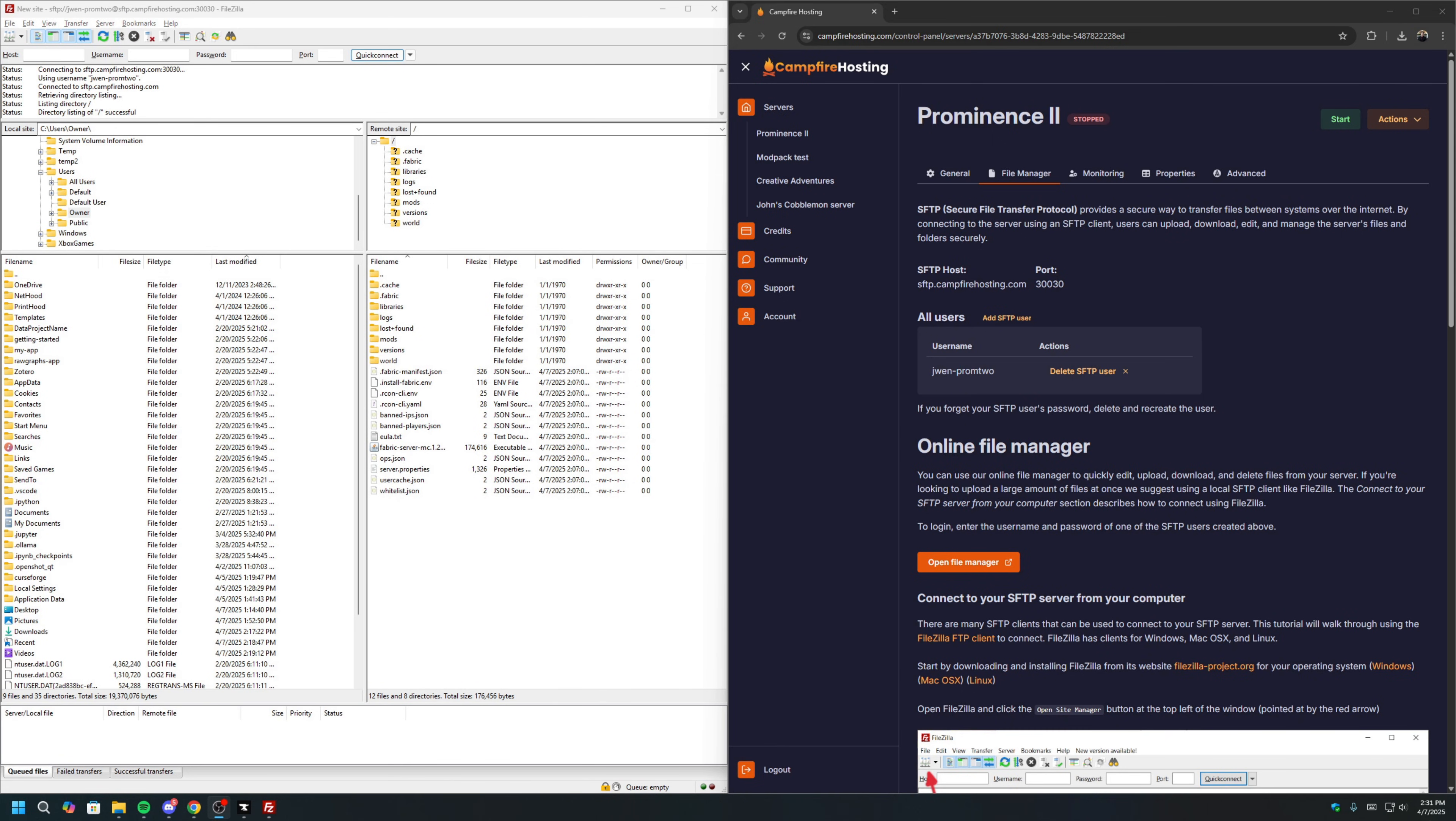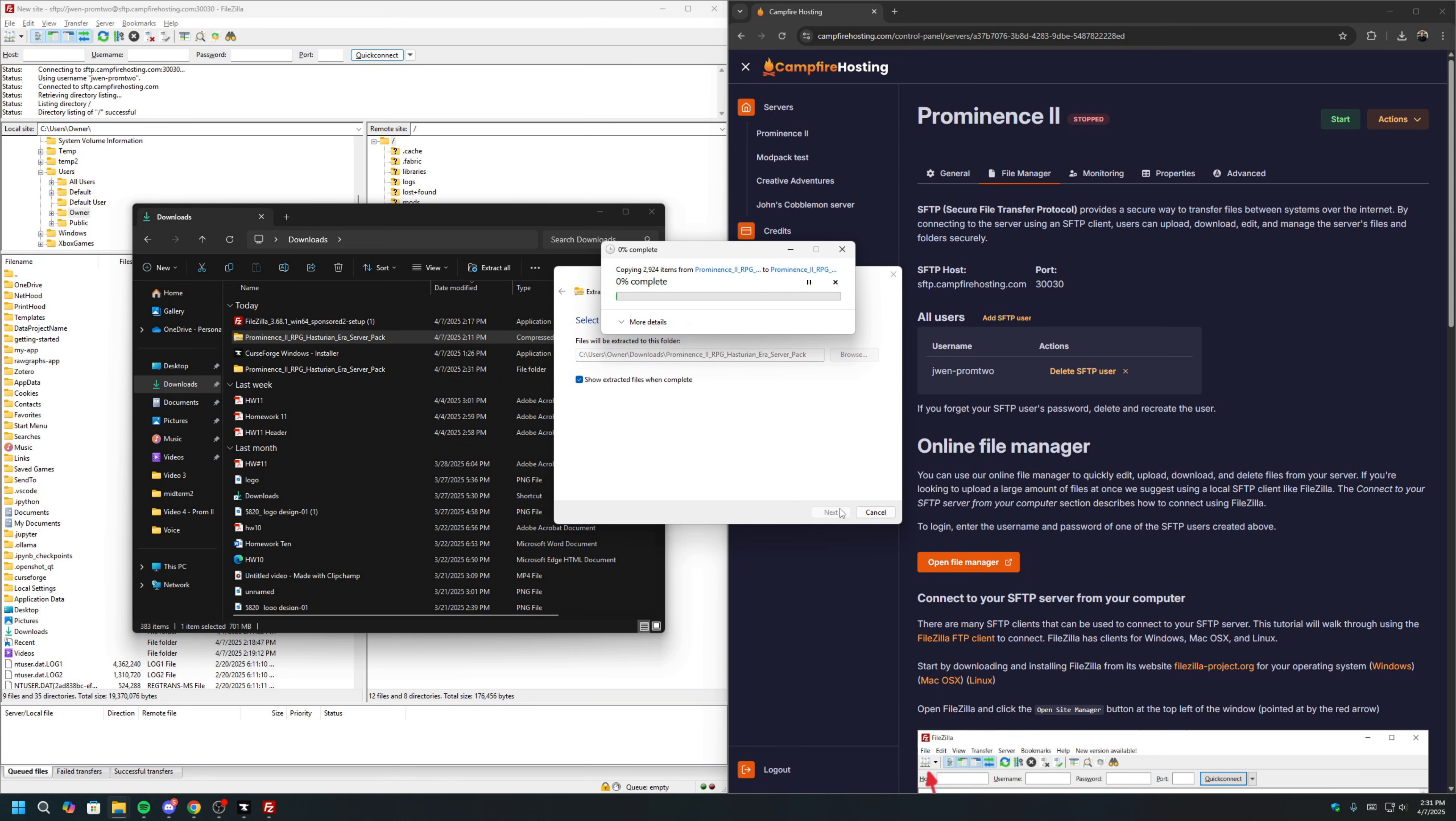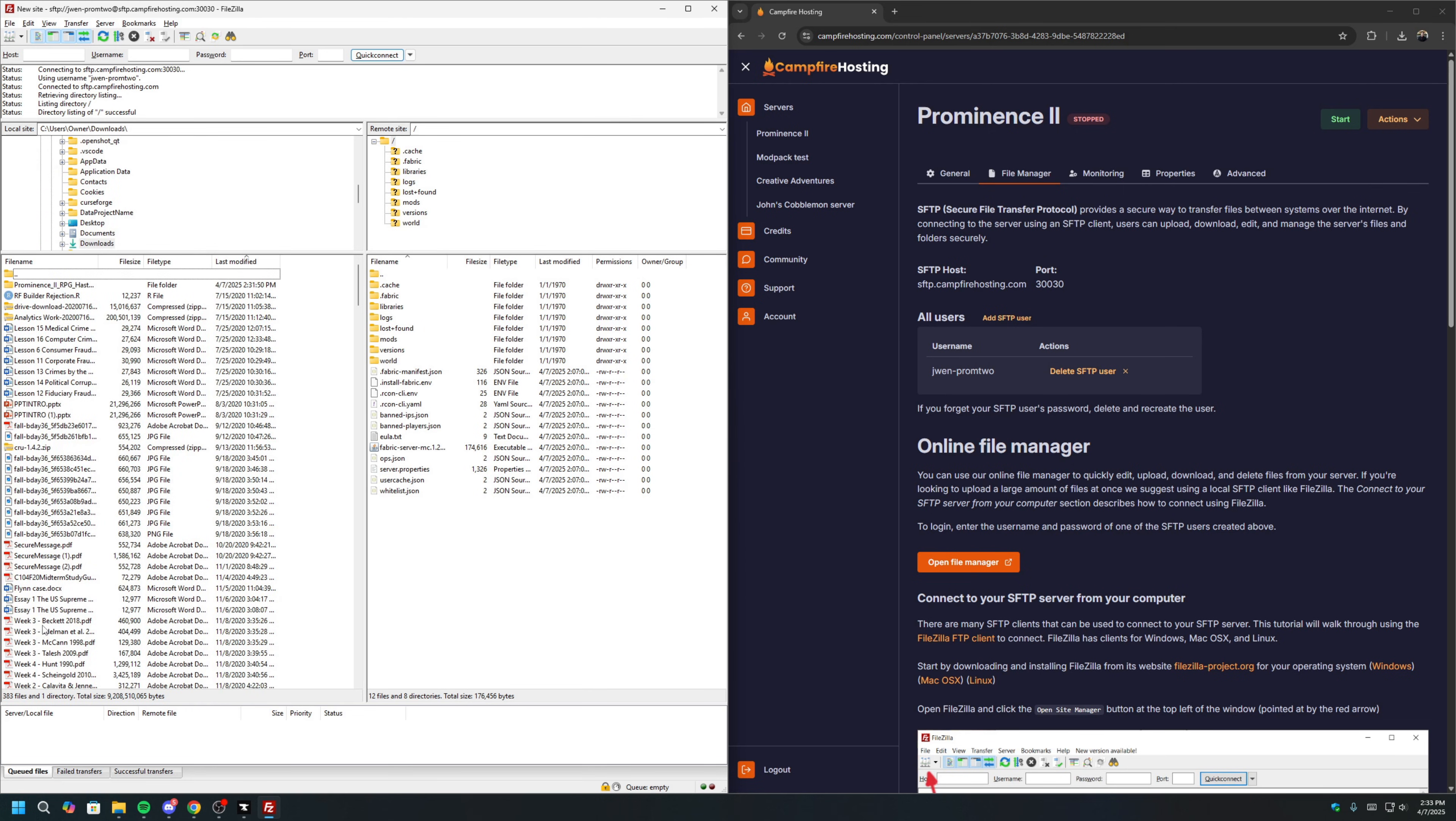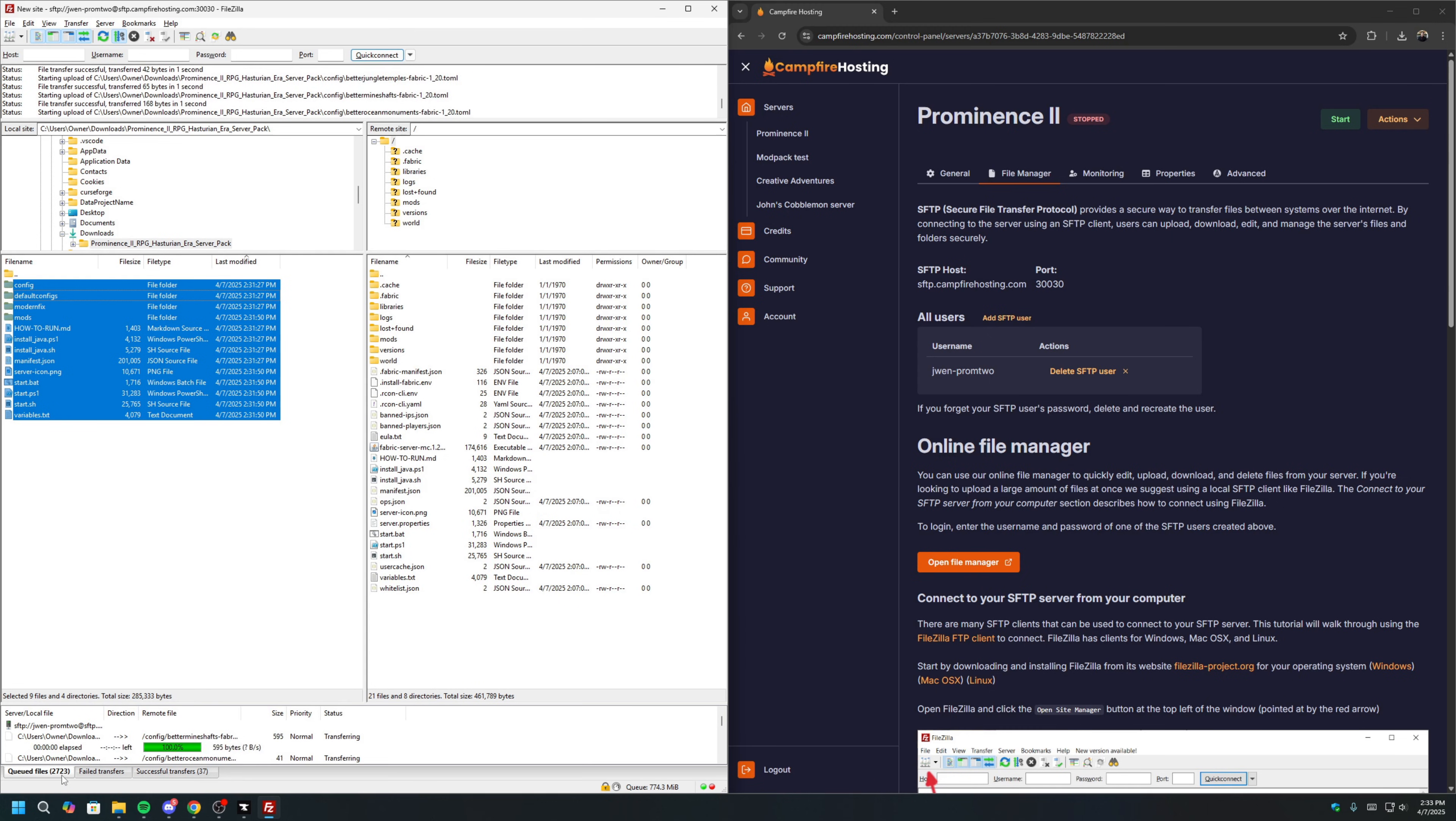Then, locate the Prominence 2 server pack that we downloaded earlier, which should be in your Downloads folder. We will right-click, and Extract All, and click Extract, which will take a few minutes. Once the files are extracted, we will locate the files in FileZilla, usually in our Downloads folder. You can see this is the folder. We will drag all of these files into the server side. And you can see here, there are 2,700 files in queue, so this will take a little while.